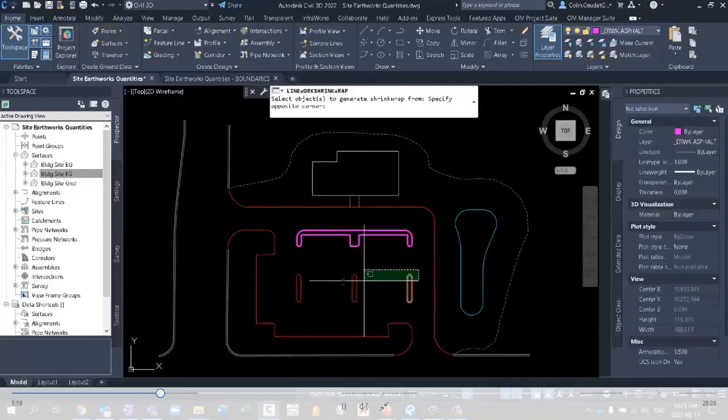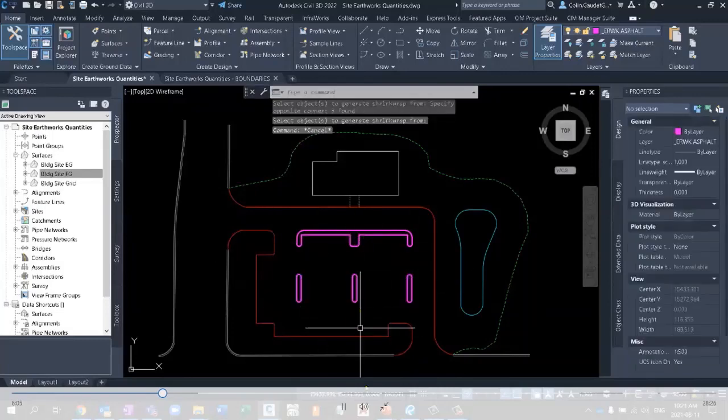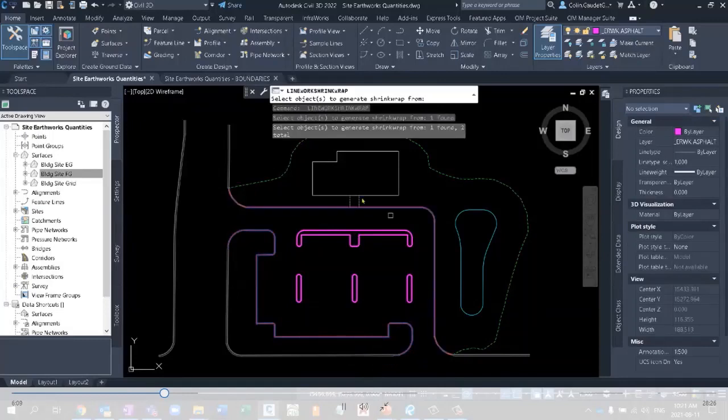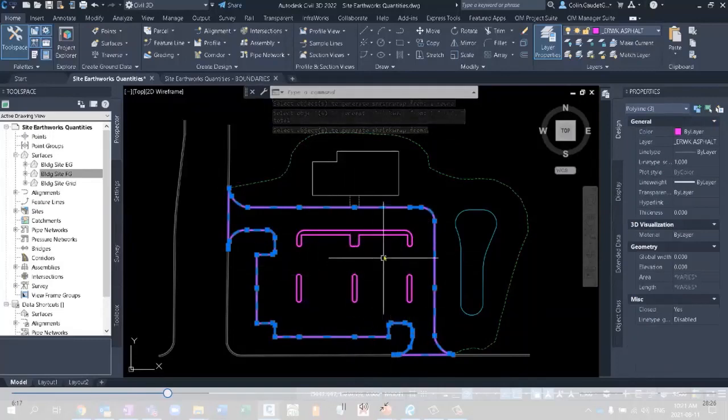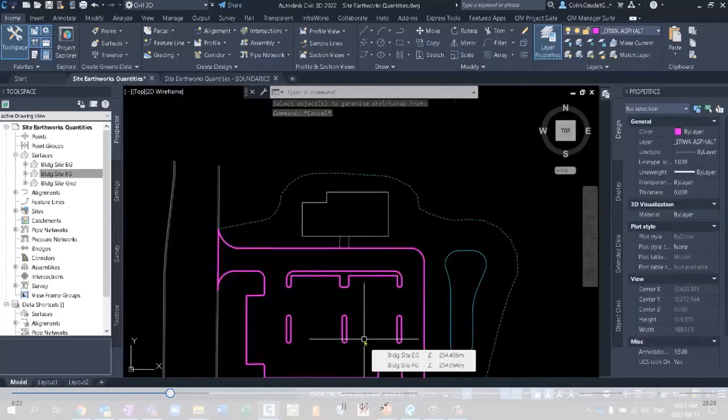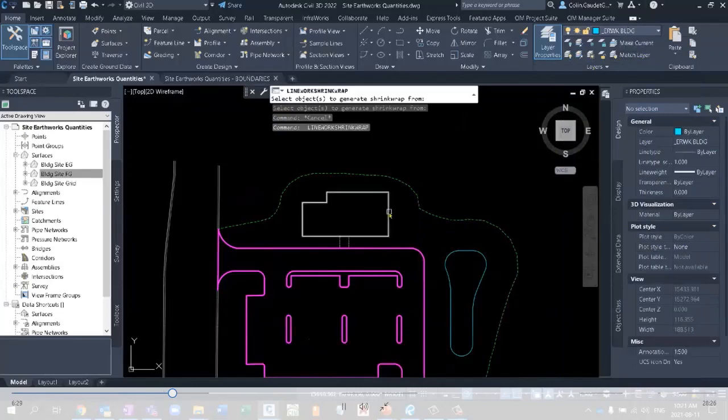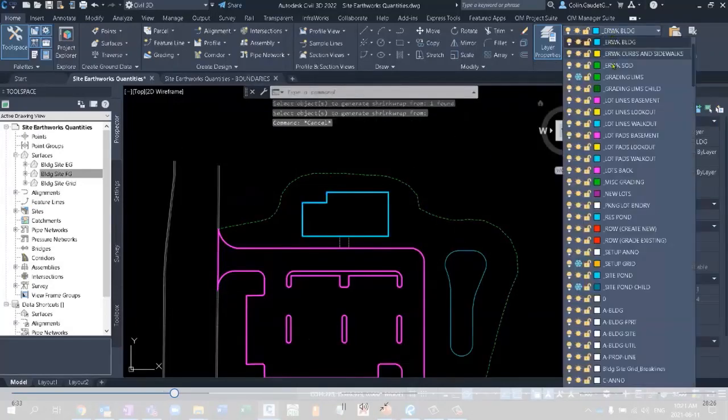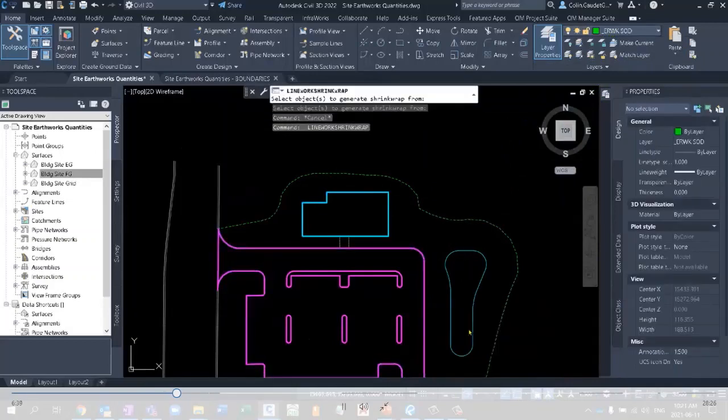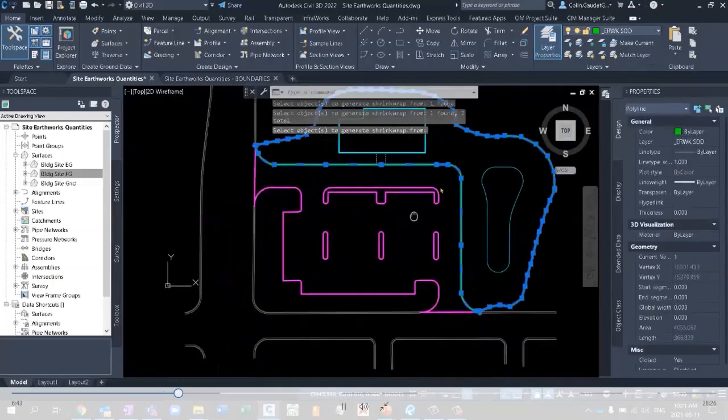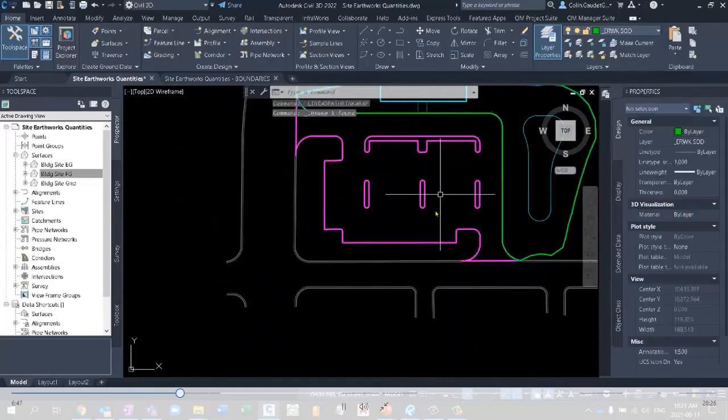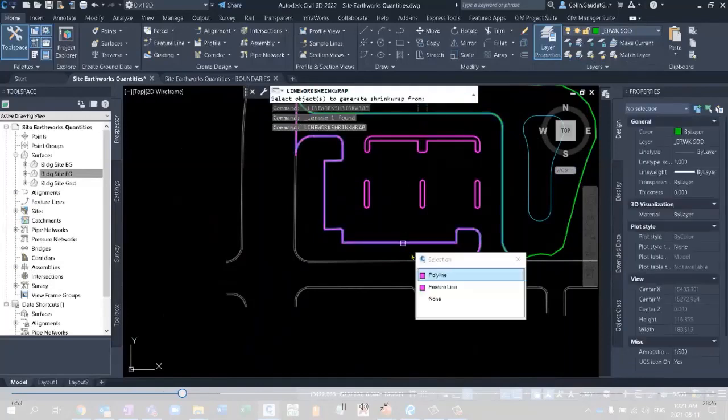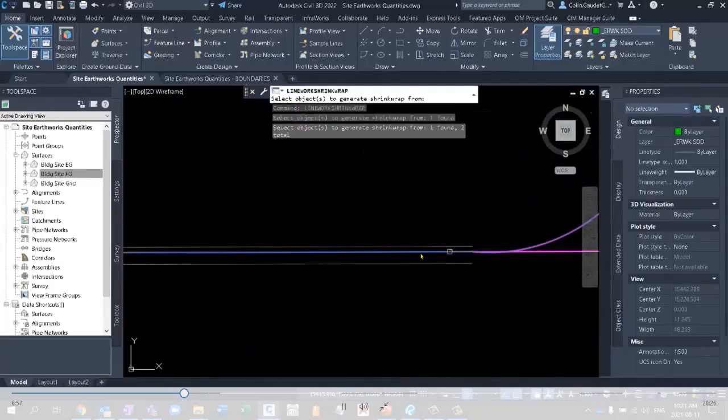You can also select multiple different pieces of linework, and it'll do all of them at the same time. You can even select two pieces of linework that don't connect to each other, and it will shrinkwrap around them. This is probably the fastest way I can think of to create your linework or your subgrade region boundaries. I can then change my layer and re-execute that command for the building and for sod. We'll grab the feature line versus the feature line and create the sod boundary up there.